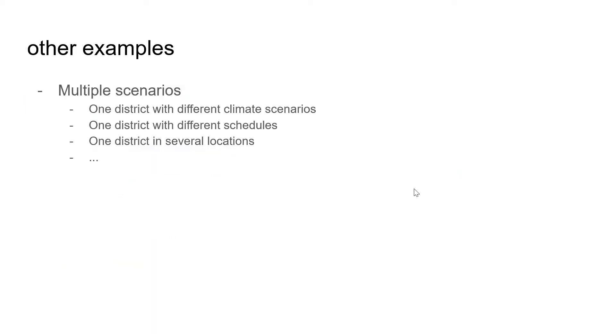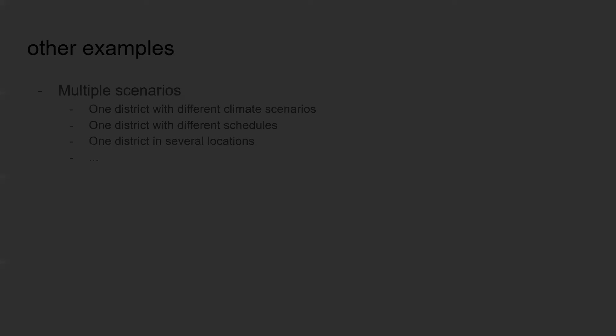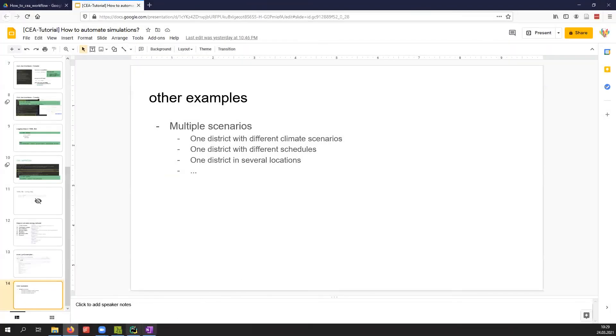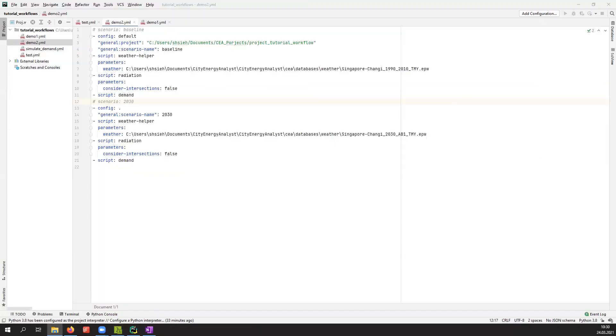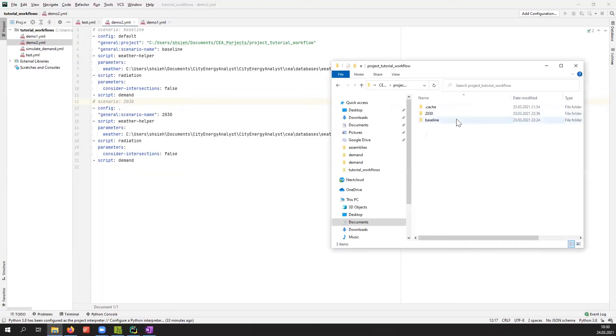Another example of how you'll use a workflow is when you want to create multiple scenarios. For example, you have one district and want to know different climate scenarios, or you want to run it with different types of schedules, or you want to run them in several locations.